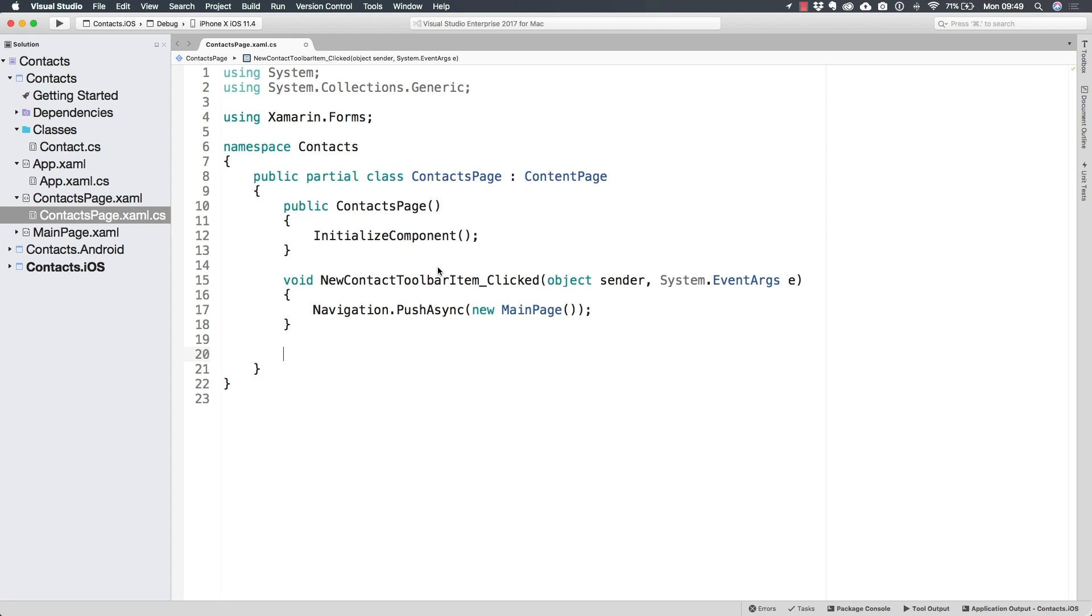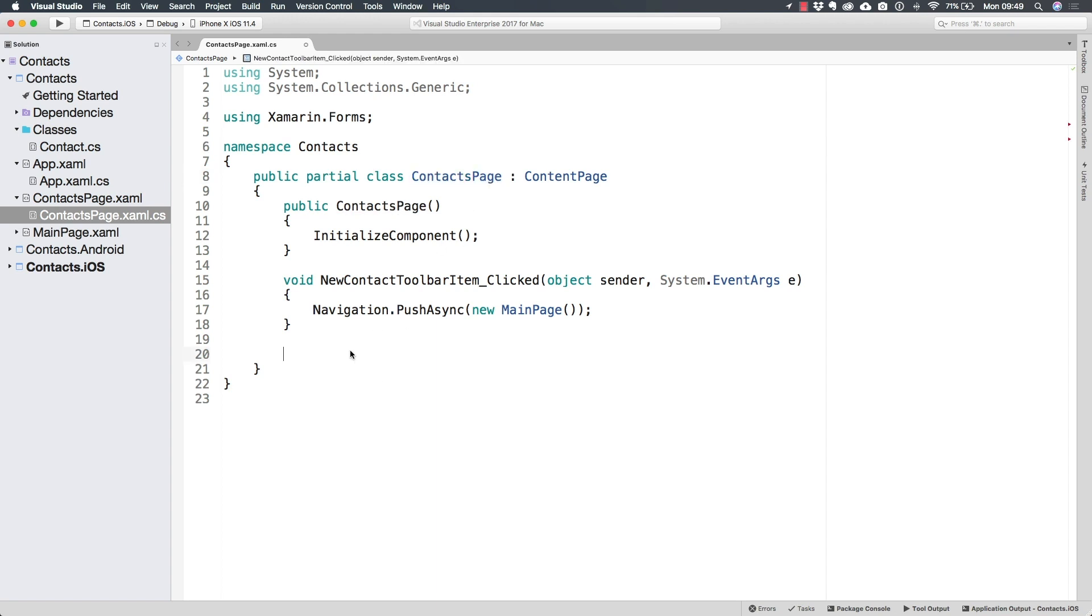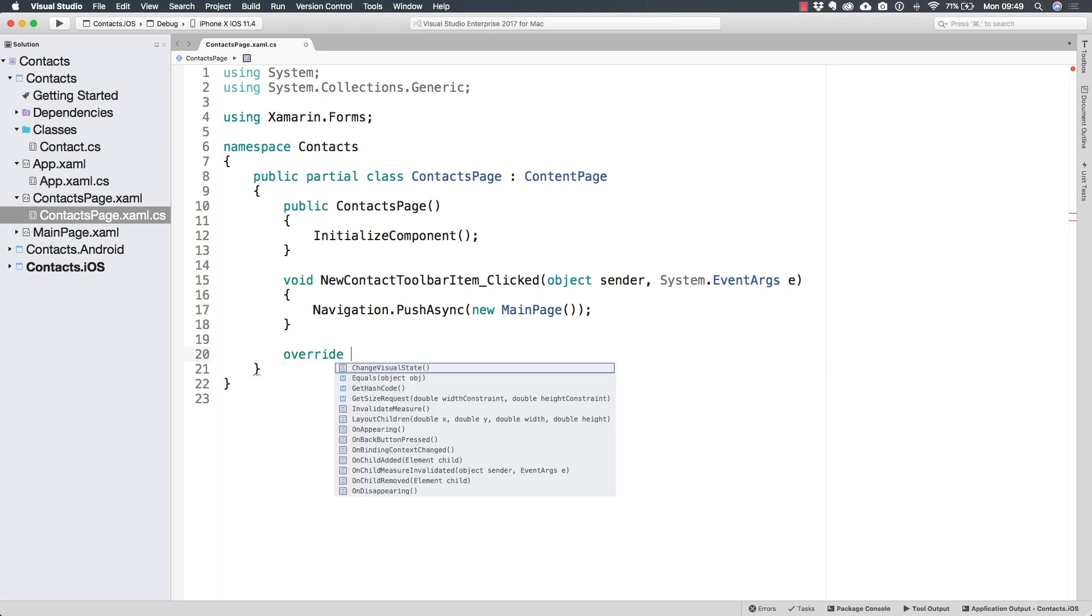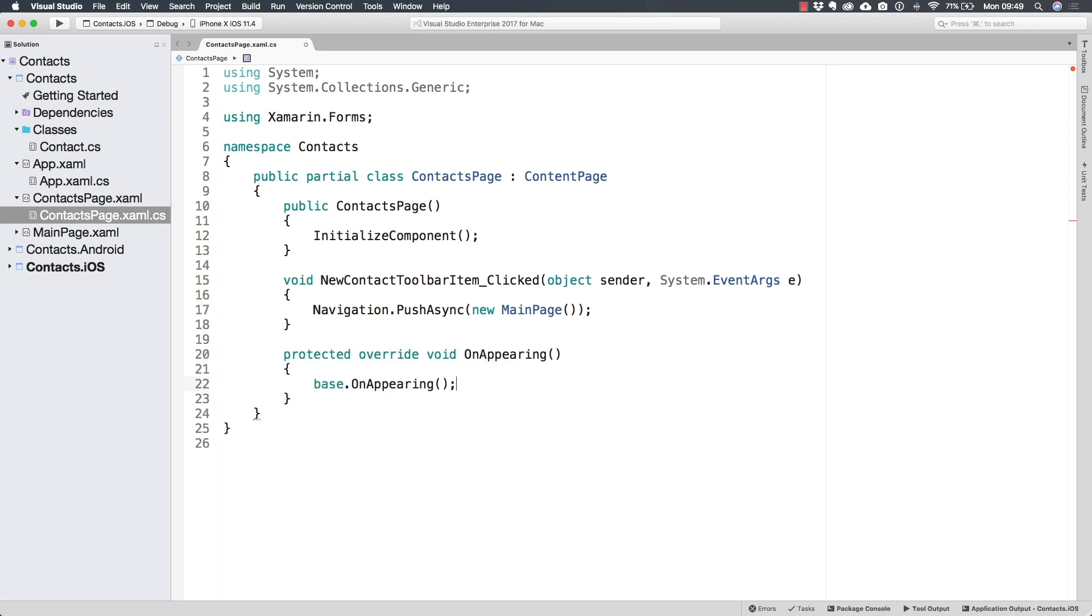And there is actually one very useful method coming directly from the content page. The contacts page is inheriting a virtual method that we can override that is called OnAppearing. As its name suggests, OnAppearing is going to be executed every single time the application is displaying this page. So when this page is appearing to the user, it is in here we want to read the table.